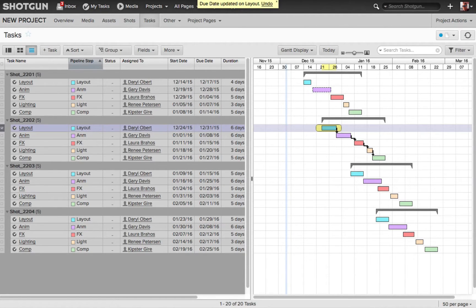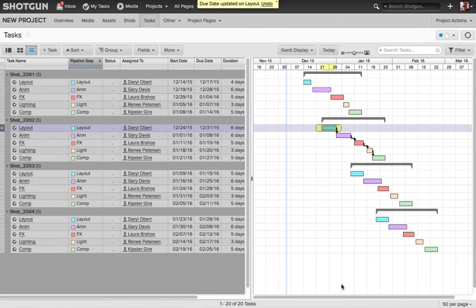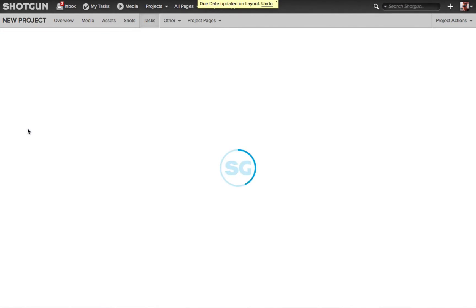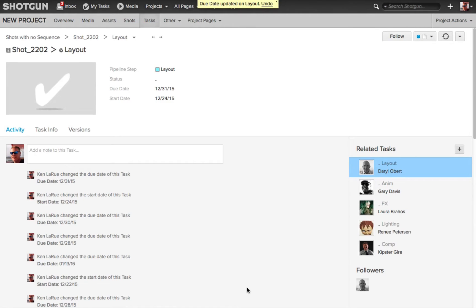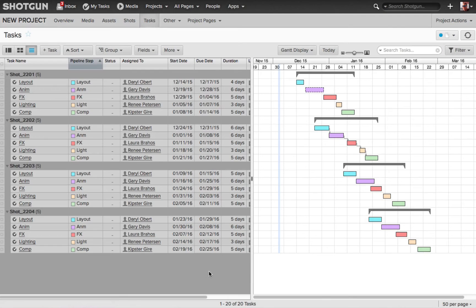Now there's another great feature to have in these dependencies, and it has more to do with someone maybe not looking at all of the tasks at one time. Because keep in mind that if I go into layout right here, if I just click on its name, I can alter and change its start and due date from here. But I cannot see the relationship of the dependencies on this page.